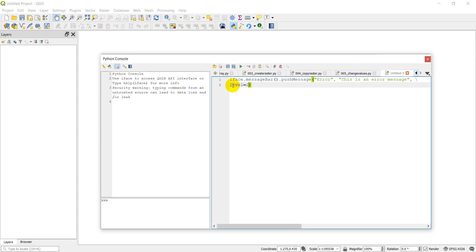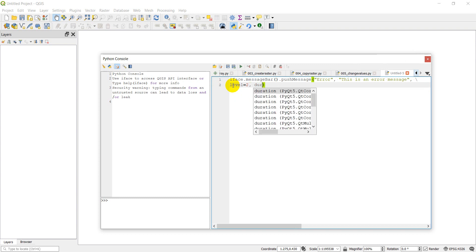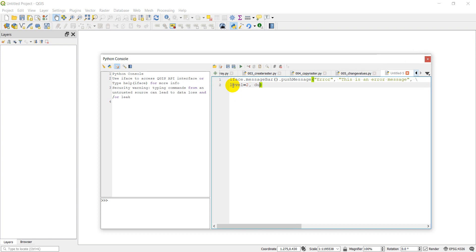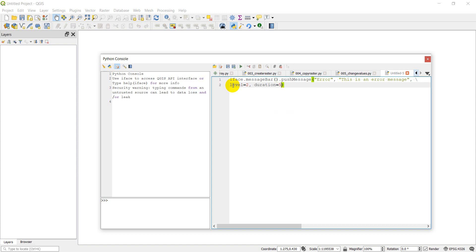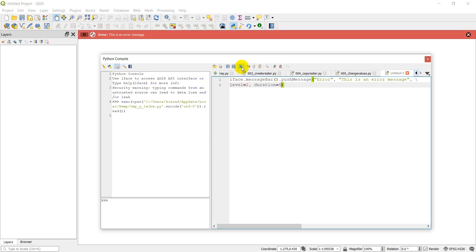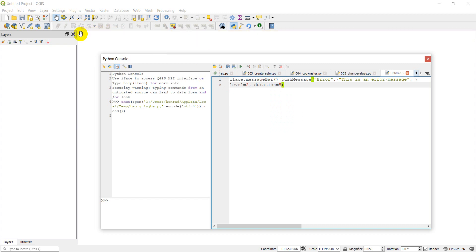I can give it a duration. That's how long it will last. So duration equals five seconds. Let's go ahead and click run. And look, here's my error message that just popped up in red. You can see it counting down and it's going to go away.